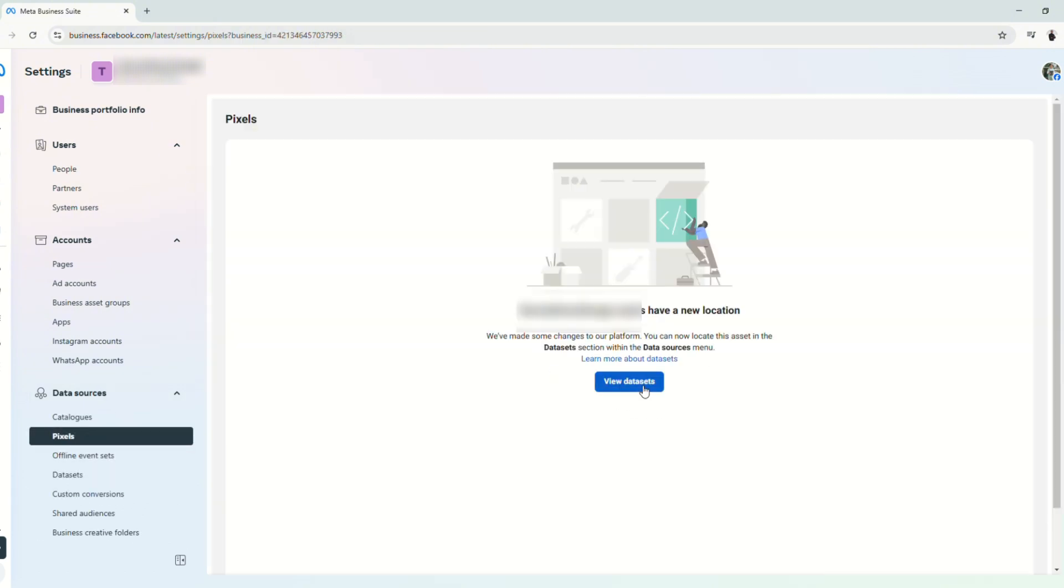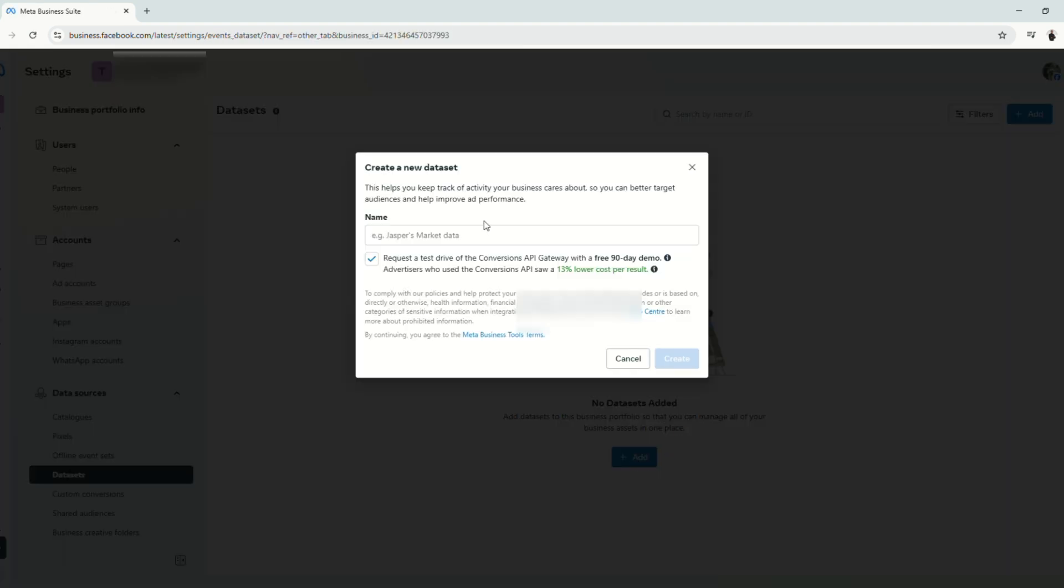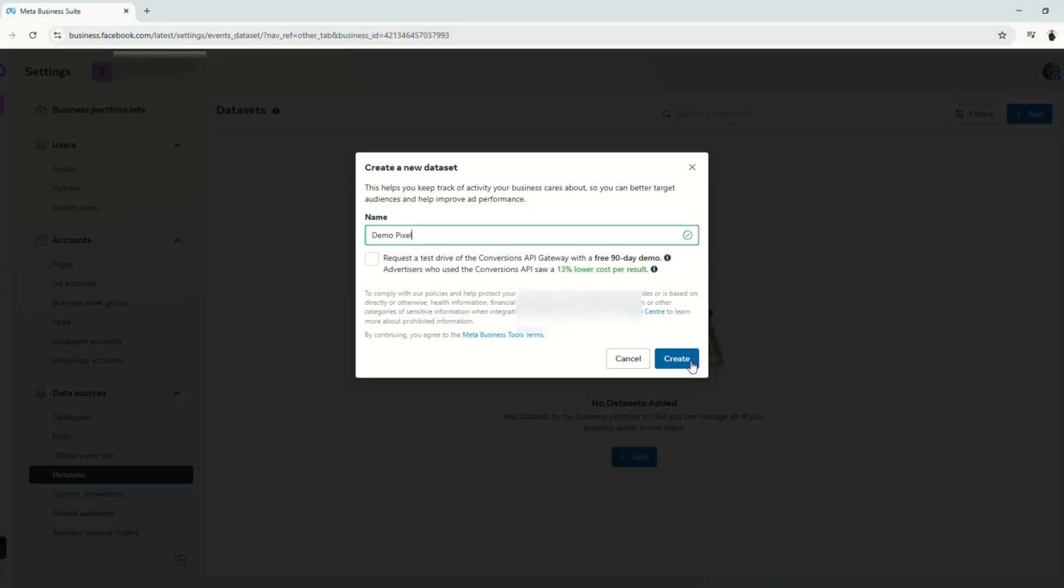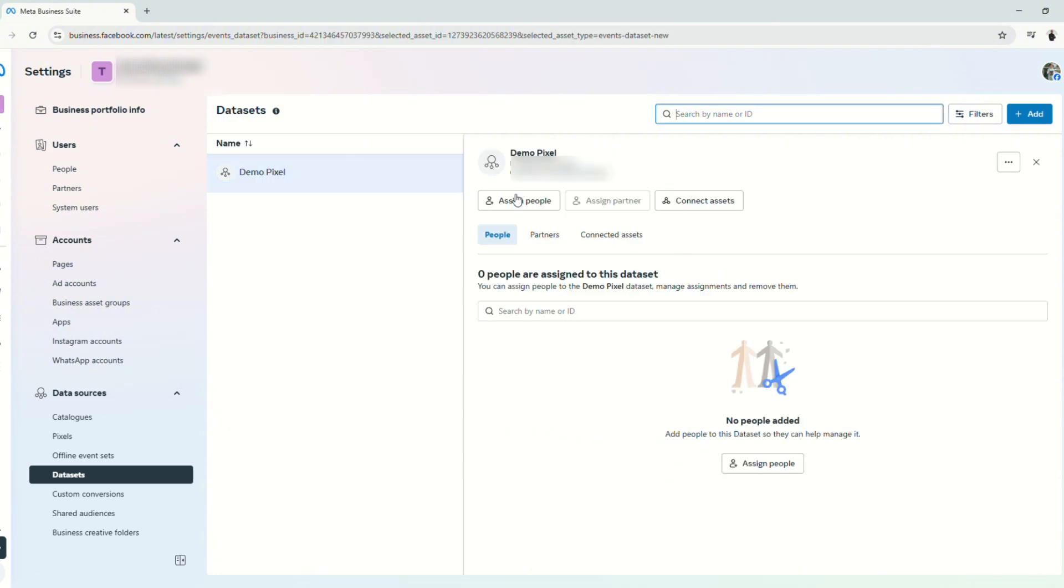From here, click view datasets and add a dataset. We will name this demo pixel. Click create, and it will say that a dataset has been added. To view your datasets, just click refresh and it will be displayed here.